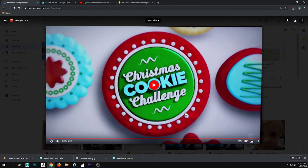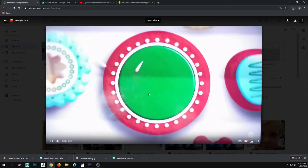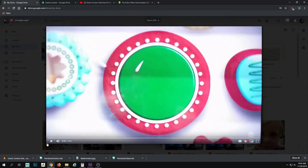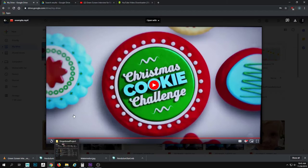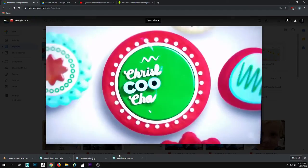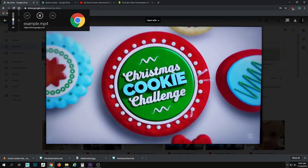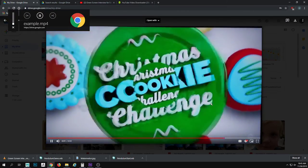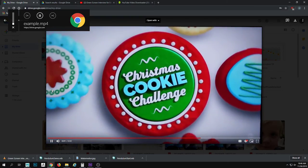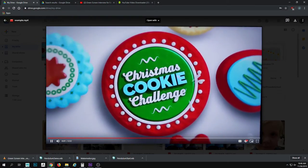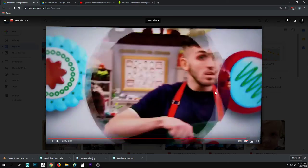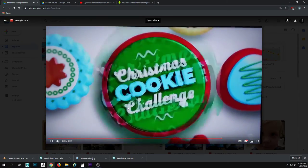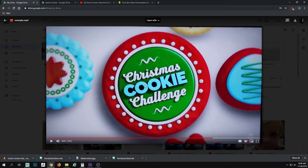If we look at this example — some floating cookies, the main cookie rotating around, some text coming in — that's pretty much the idea we're going for with our intro. You don't have to do exactly like this, but these are pretty simple elements being used here.